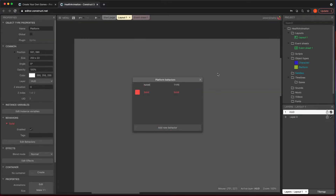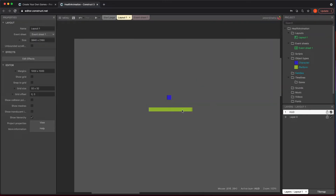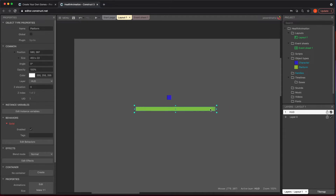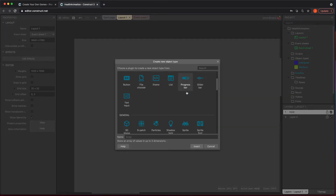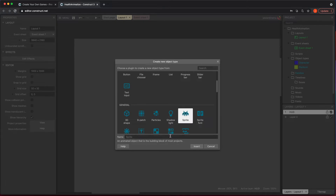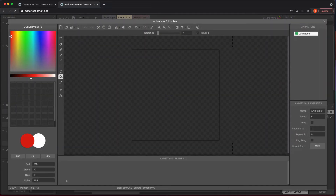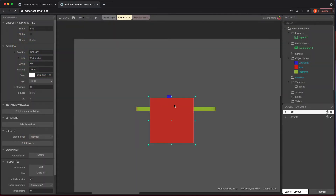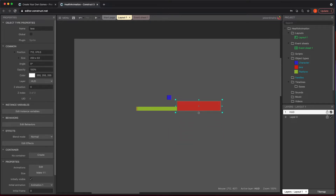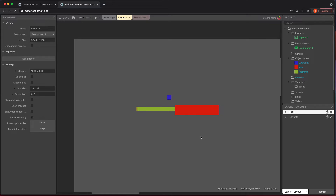We're going to have something that signifies losing a life. I'm just going to make something that's just red and call it lava. It's the idea that if I touch this red, I'm going to lose some health — maybe like a little pool, whatever it is.